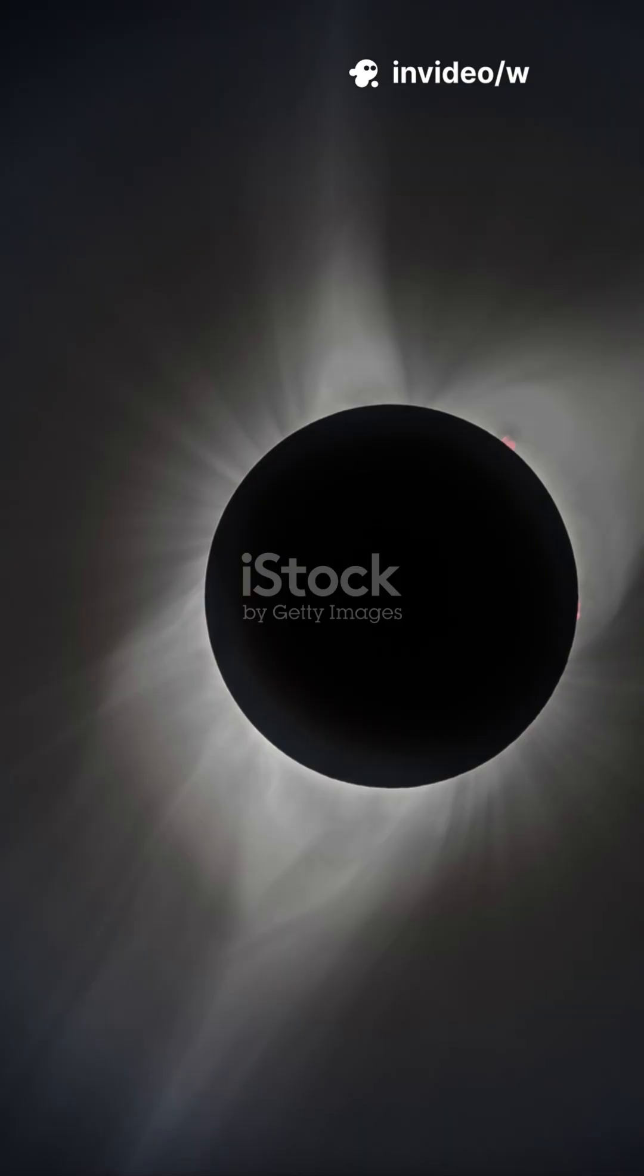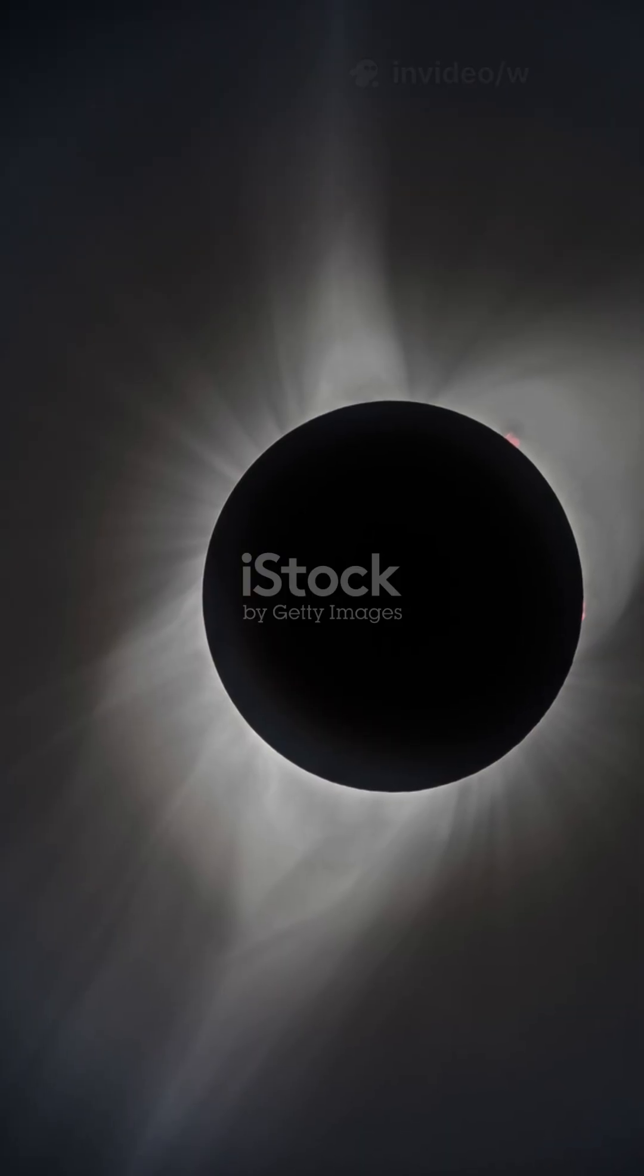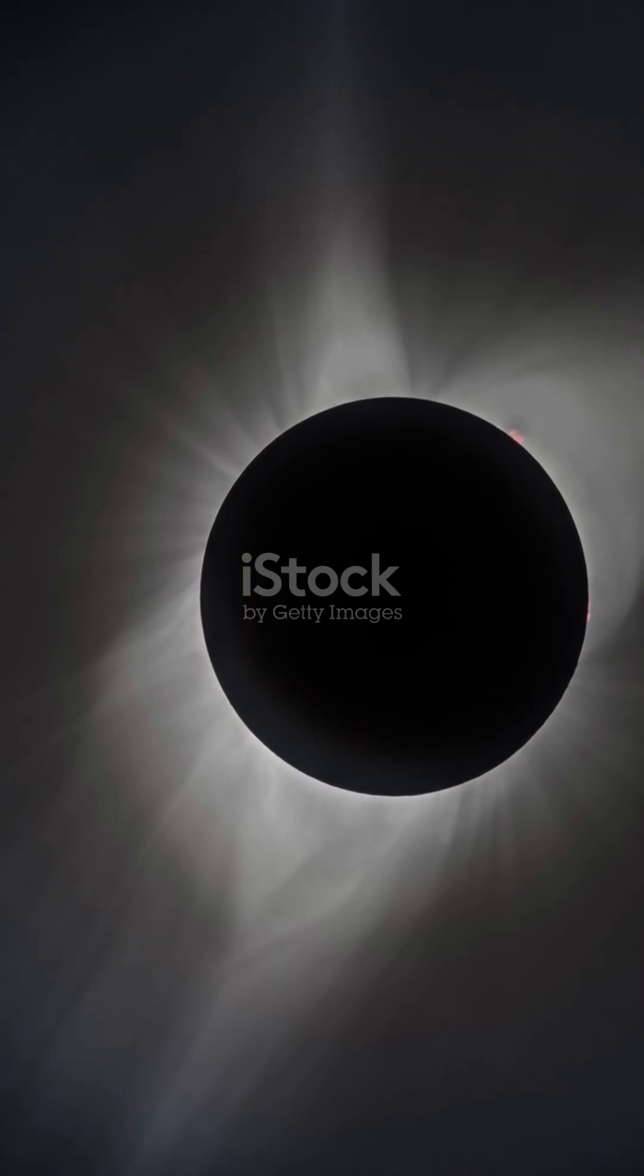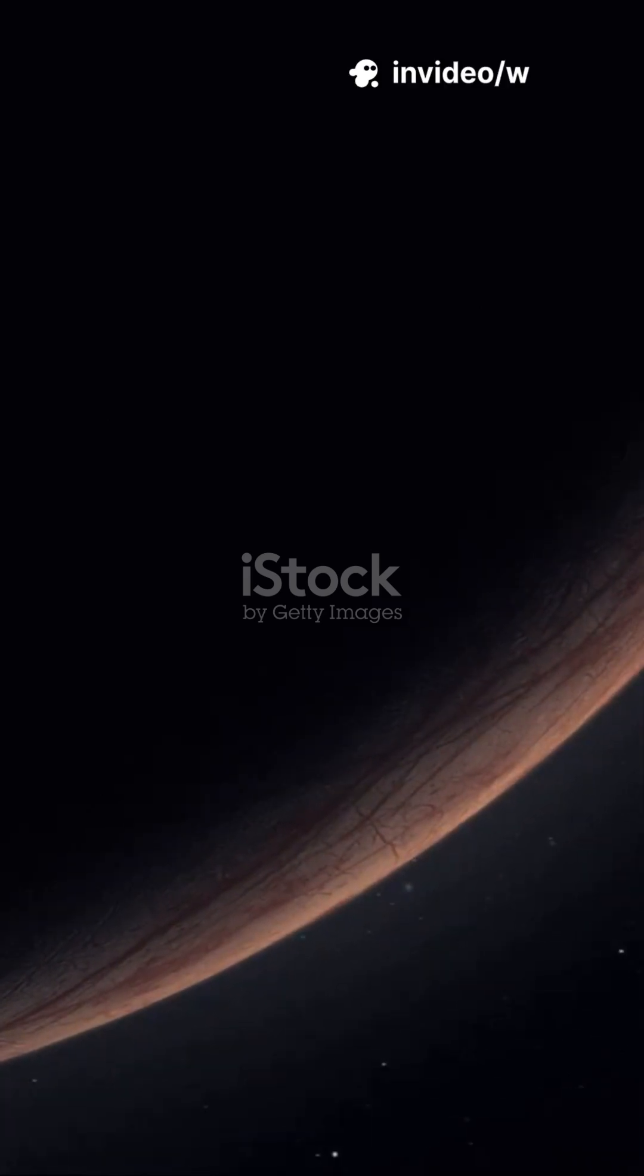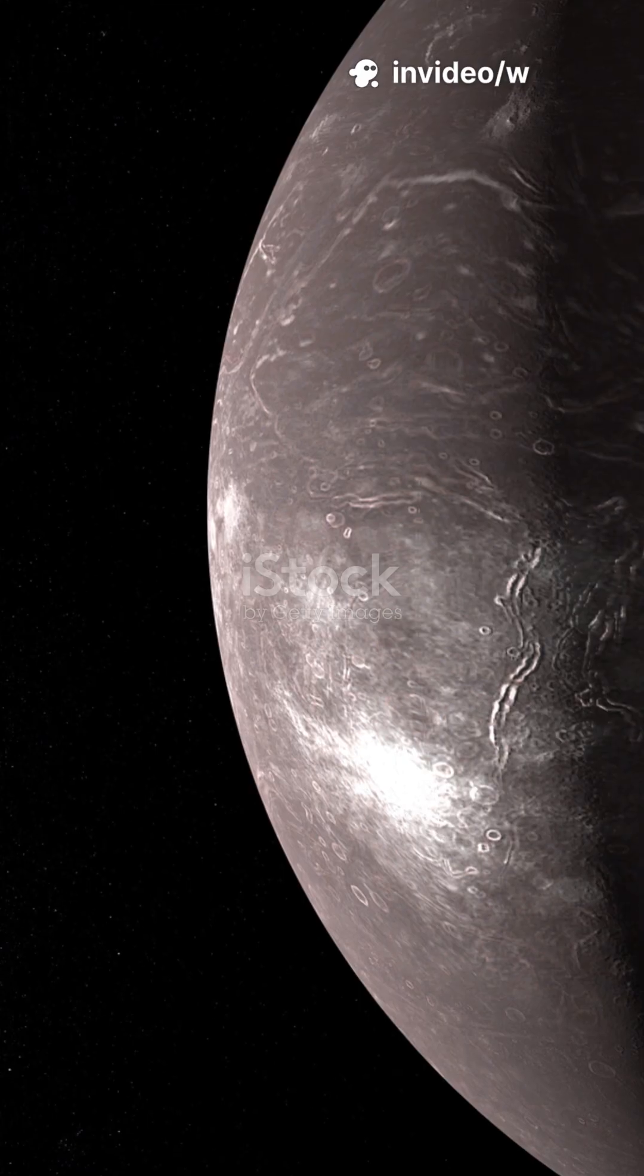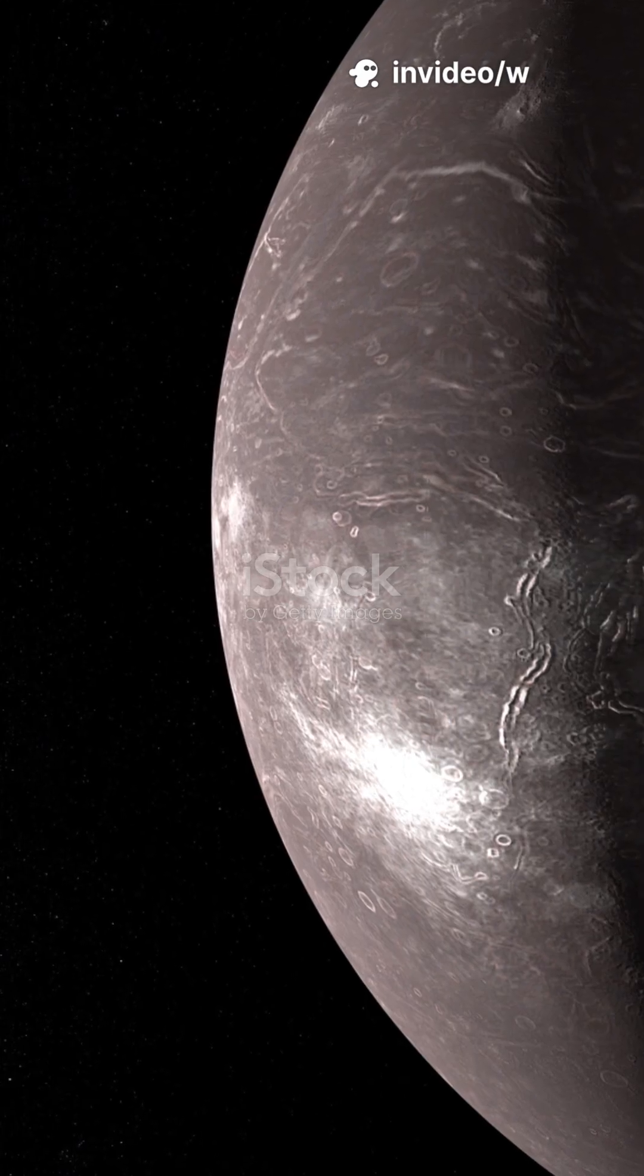In the endless ballet of our solar system, one tiny world dances closest to the fire. A world so near the sun that time itself slows and stretches. Here, the silence lasts longer than the light. This is Mercury.